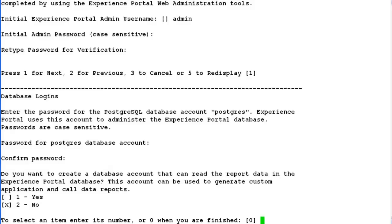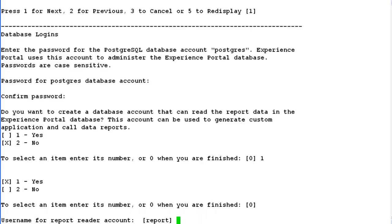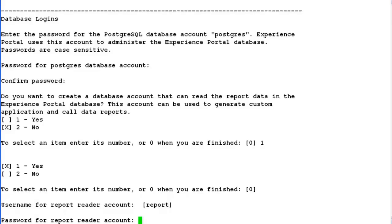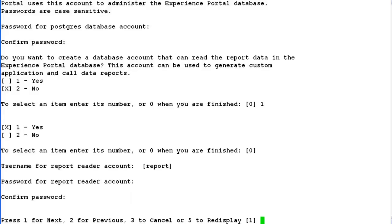The next step is to create a report database account. If you want to create that you can click yes, or if you don't want that you can go ahead with the installation. Let's try to create one. I've chosen yes. Provide a username for the report account. Let's keep it as default which is report. Provide password for report reader account, then provide a confirmation.